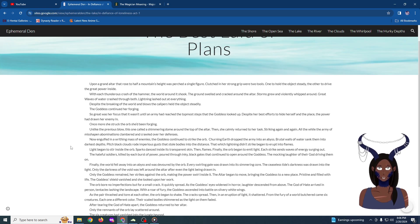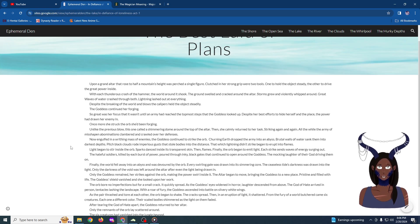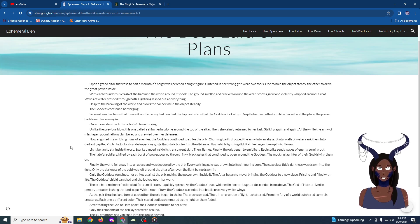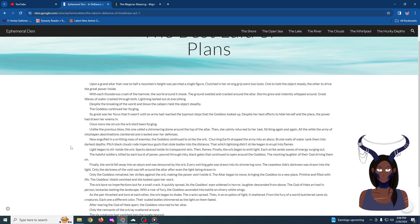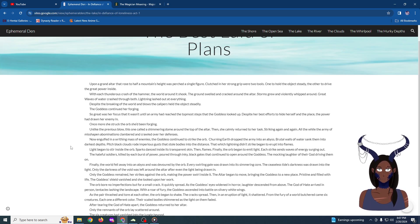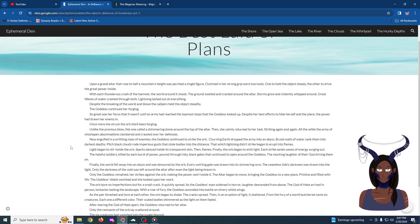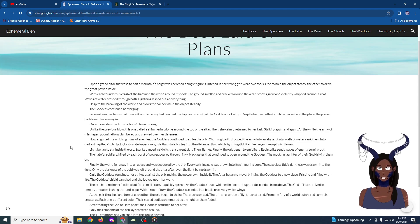The altar began to move, bringing the goddess to a new place, now pristine and filled with life. The goddess's shield vanished, and she looked upon her work. The orb bore no imperfections, but for a small crack. That quickly spread. As the goddess's eyes widened in horror, laughter descended from above. The god of hate arrived in person, tentacles lashing at the landscape. With a roar of fury, the goddess ascended into battle on silvery white wings.